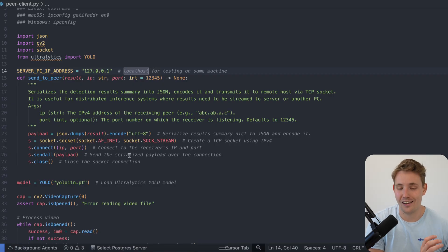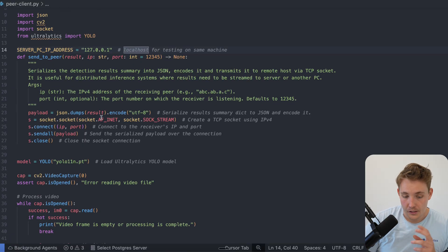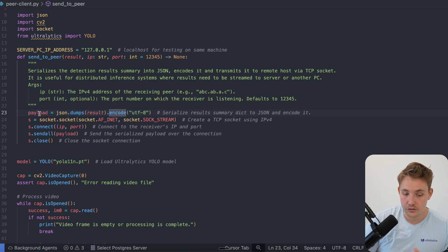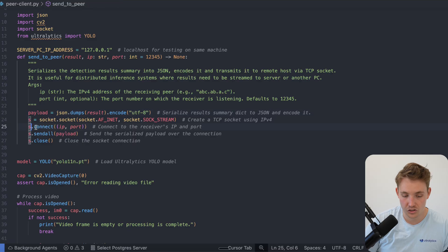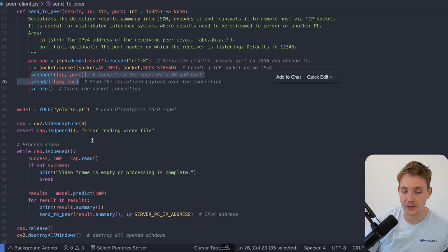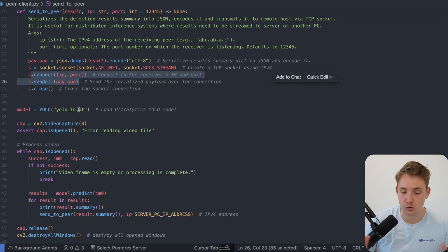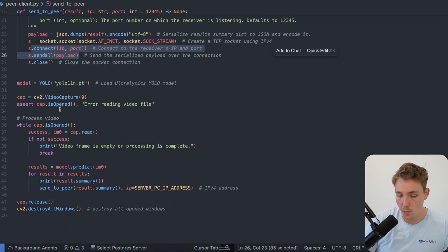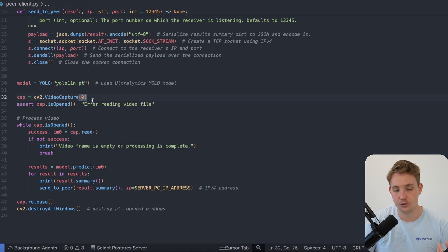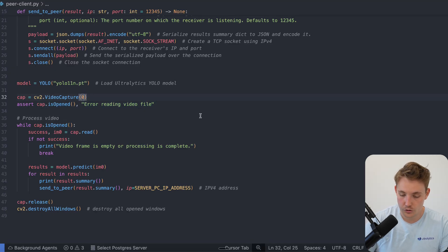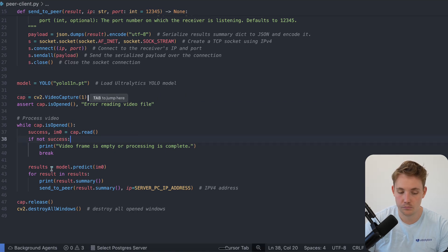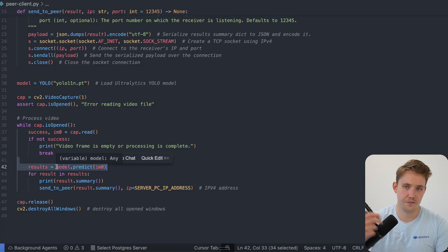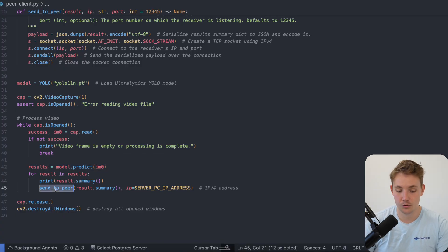It could be your edge device or client triggering an alert or event and then streaming the image and results to your server. Here we encode our results, dump into JSON to create a payload we can send over the socket — binaries — then send it and close the socket connection. We set up an instance of the YOLO 11 nano model, though you can choose any model including a custom one. We open video capture with the camera index, do the detections, and stream them. We assert that we can open the video capture, open the webcam, read frames, run inference with our model, predict frame by frame, and send results to our peer — the server.